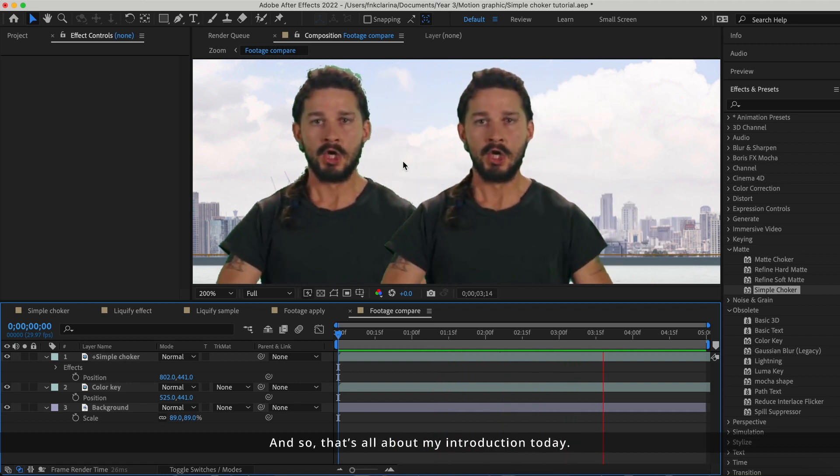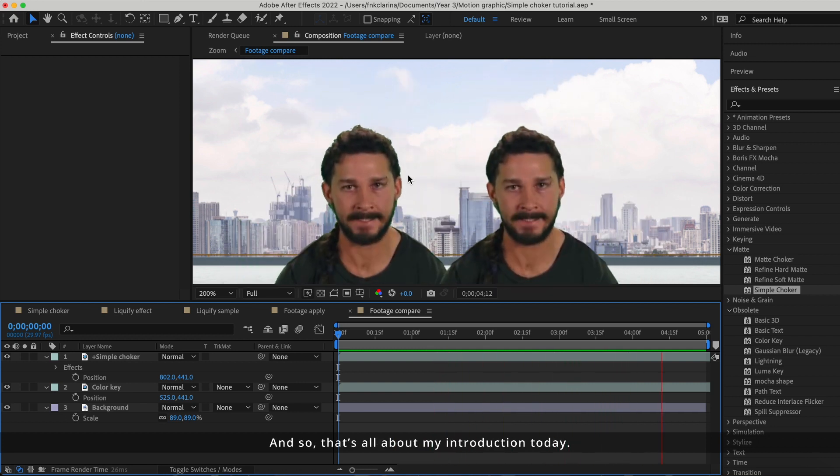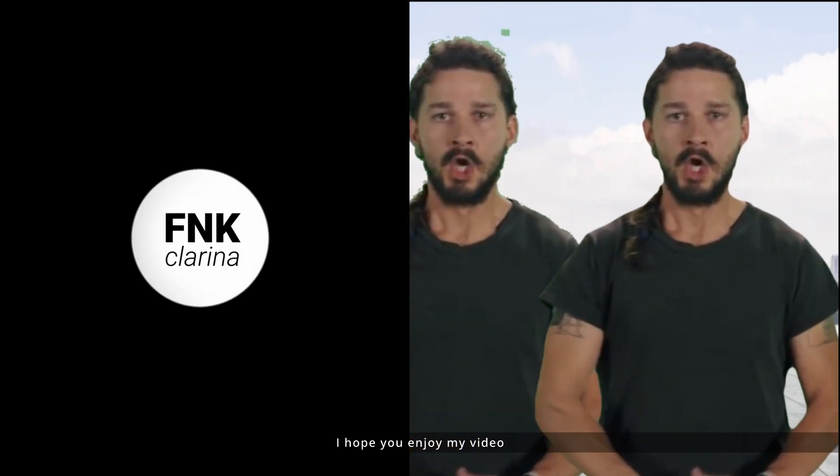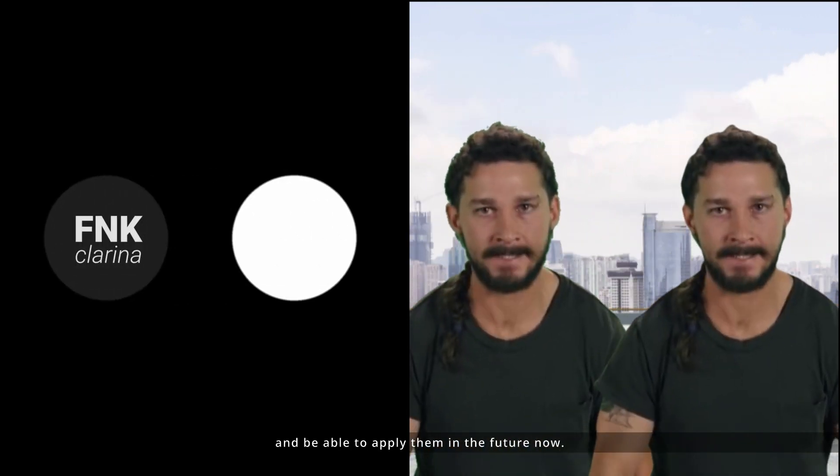And so, that's all about my introduction today. I hope you enjoy my video and are able to apply them in the future. Thank you!